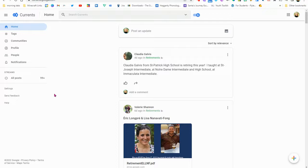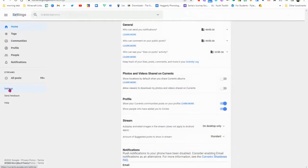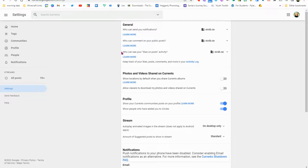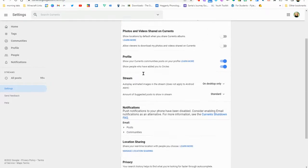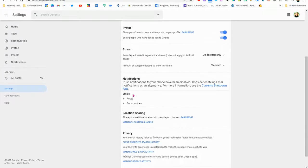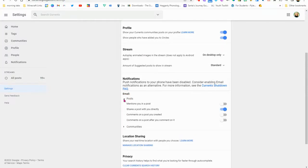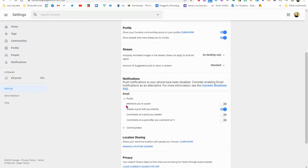You can also choose your preferences and settings to how you would like to receive notifications about your communities. One useful setting down here under notifications, if you click the tiny arrow beside posts, you can choose how you want to be notified.